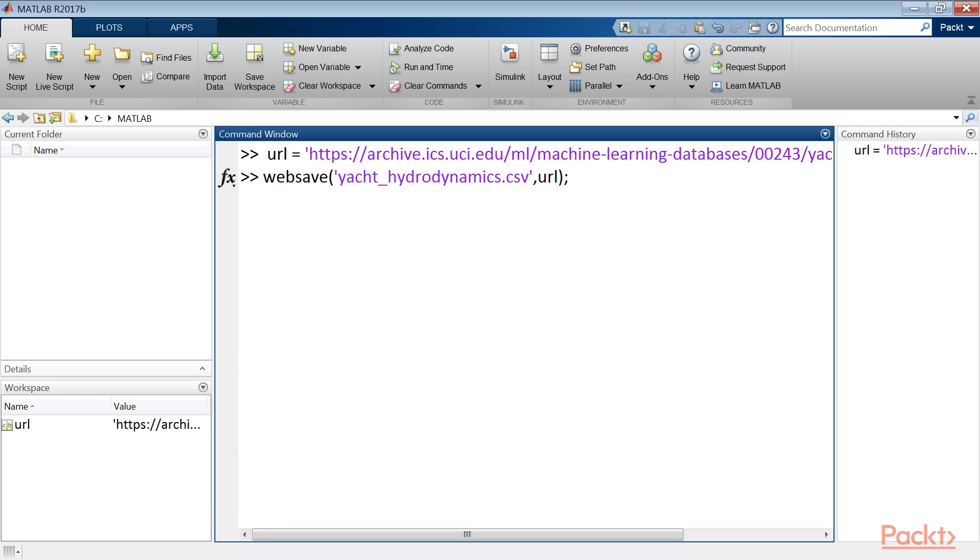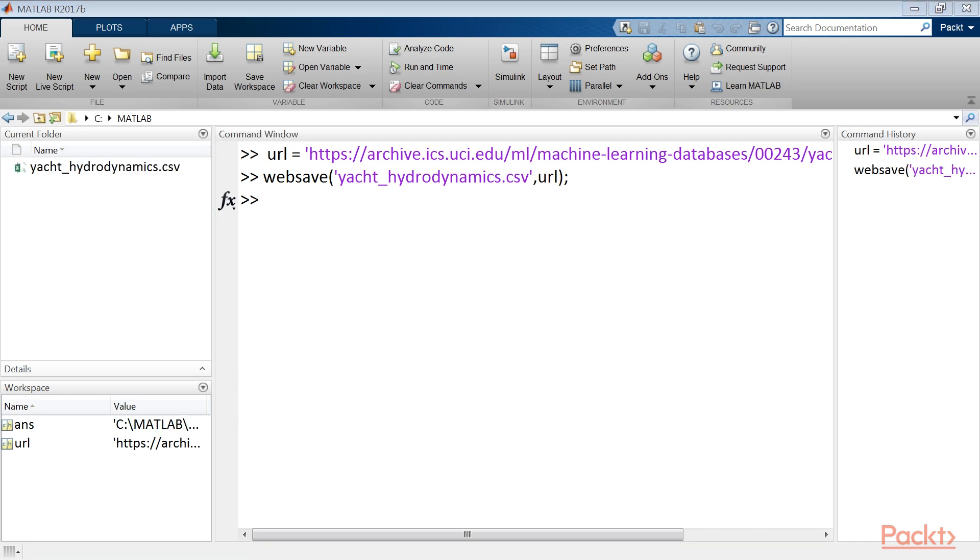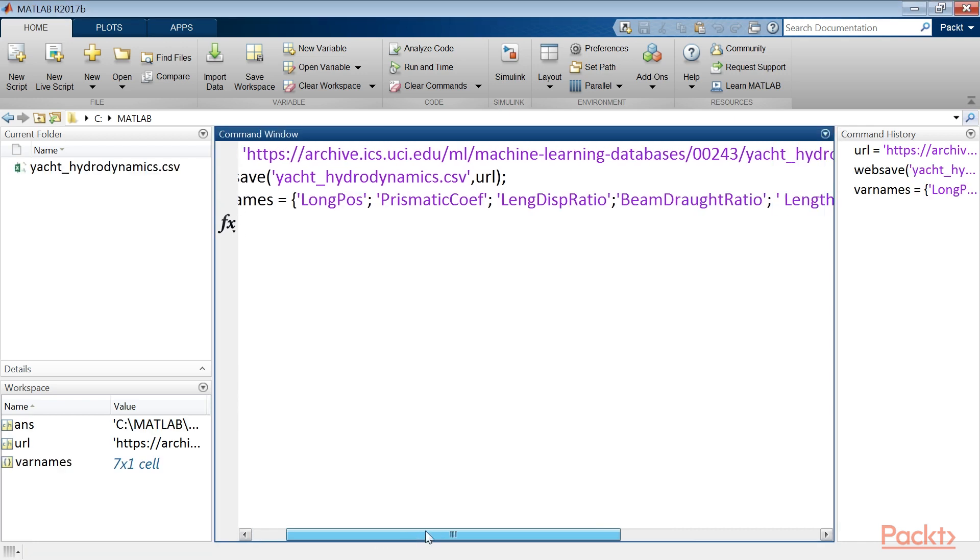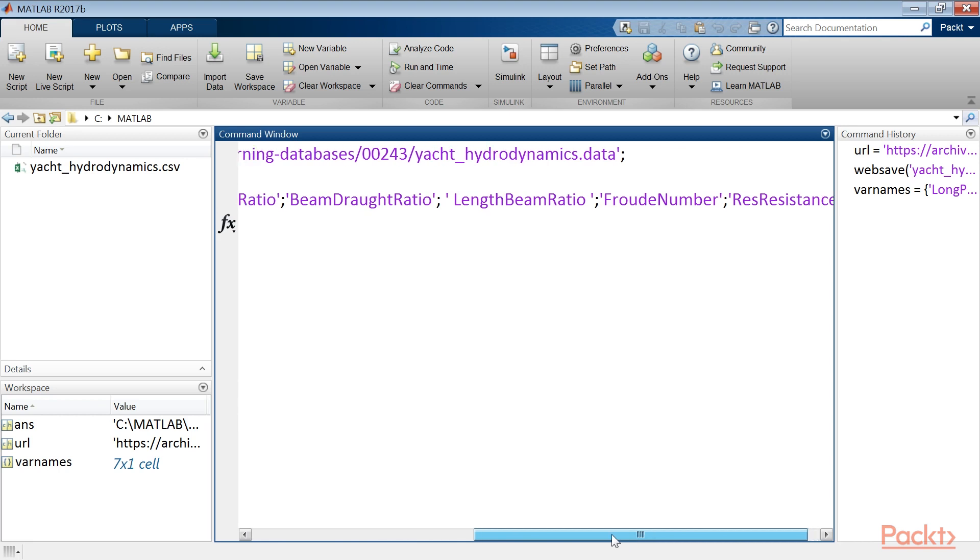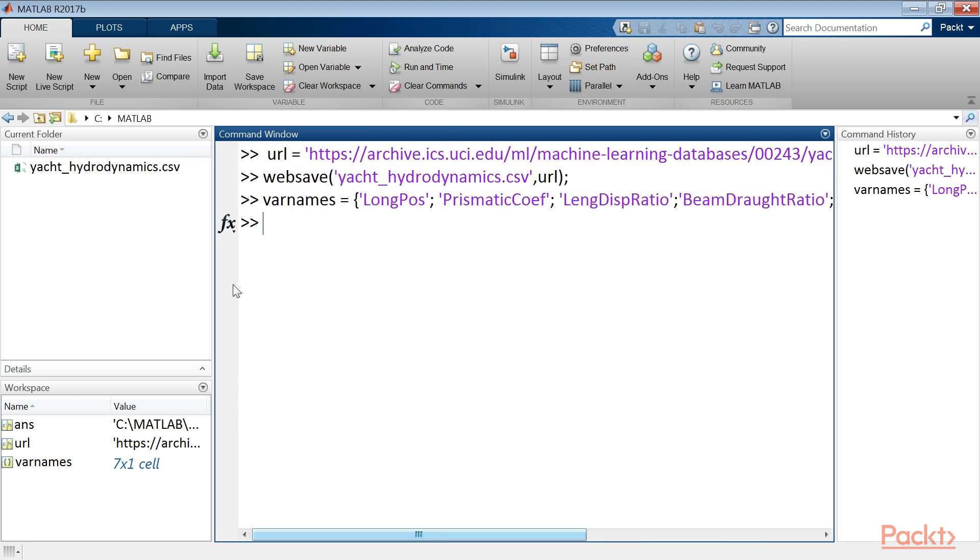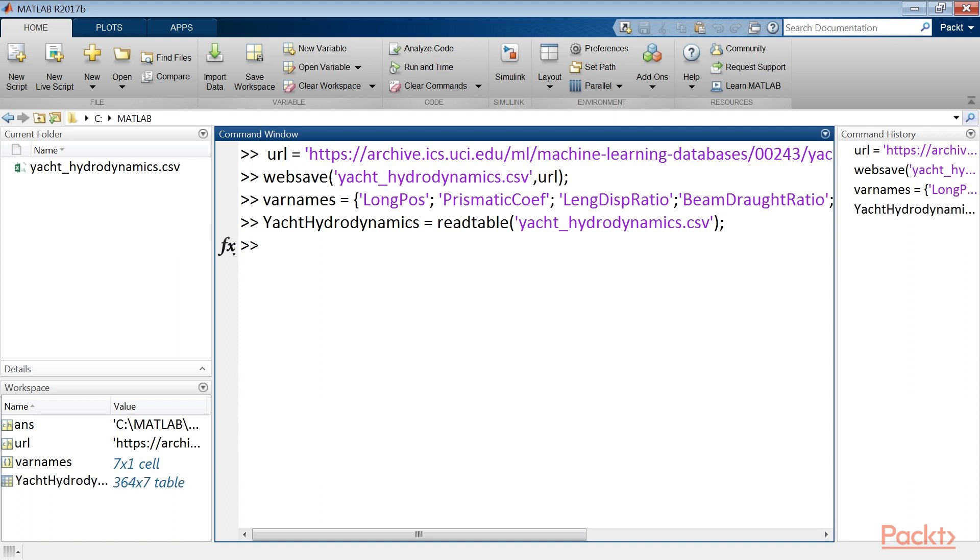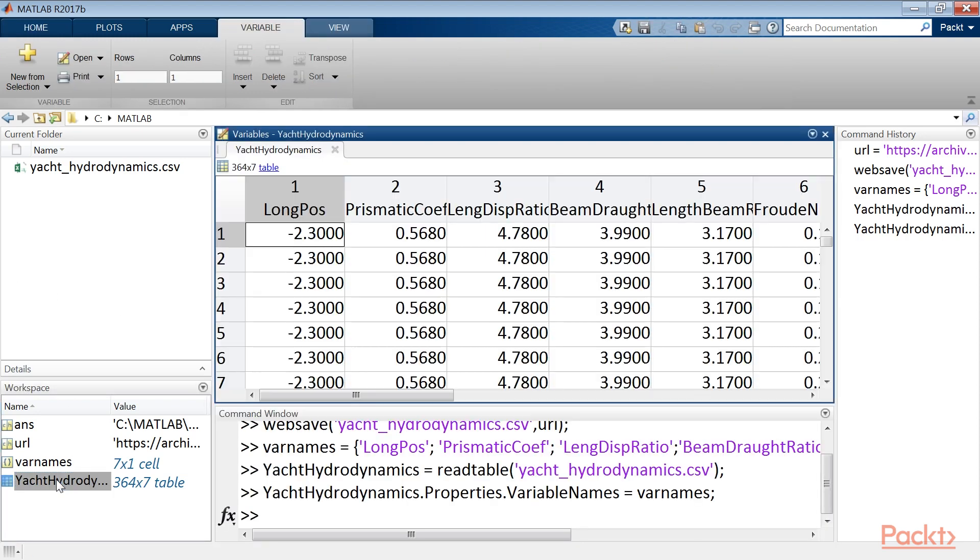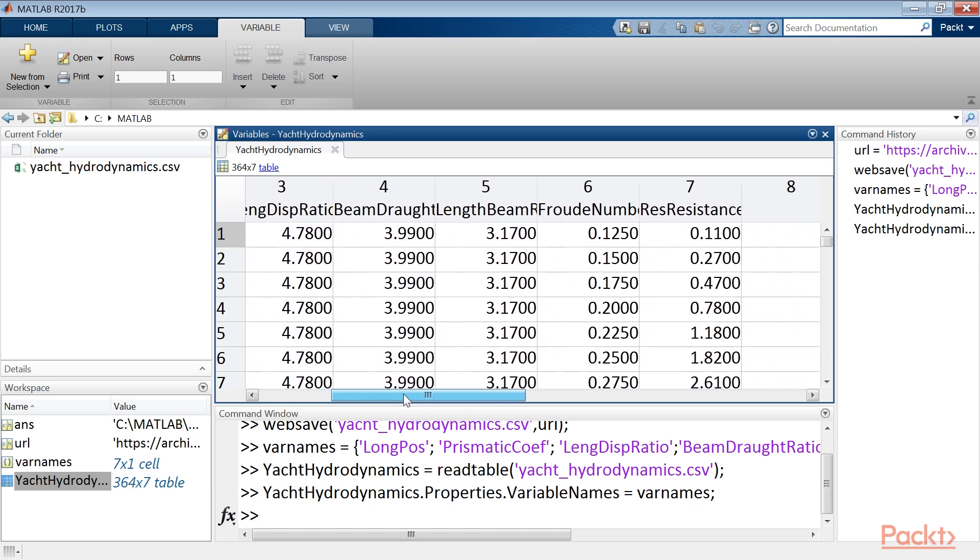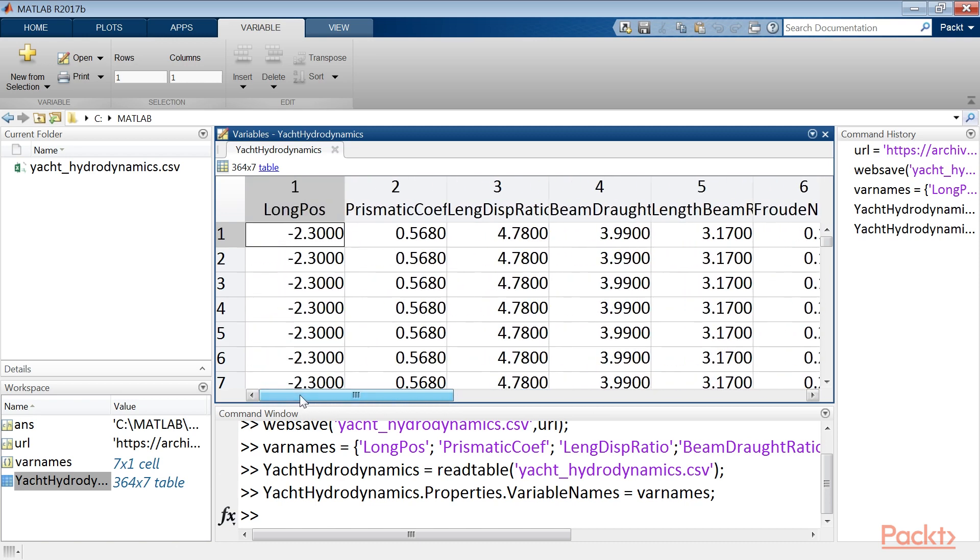After that we save the file. Next we set the names of the variables in accordance with the previous example. After this read the data into a table and specify the variable names. In the next line run this command. So the data is now available in the MATLAB workspace in table form. Now we can perform a stepwise regression.